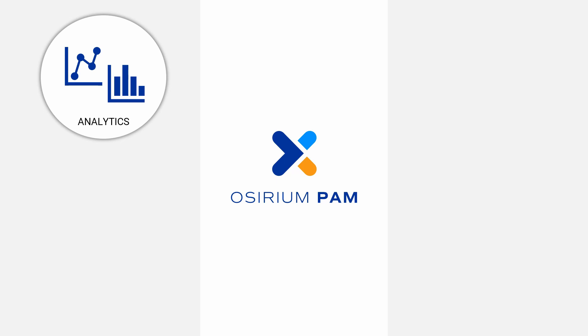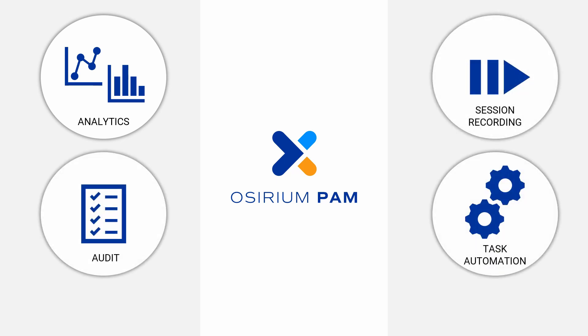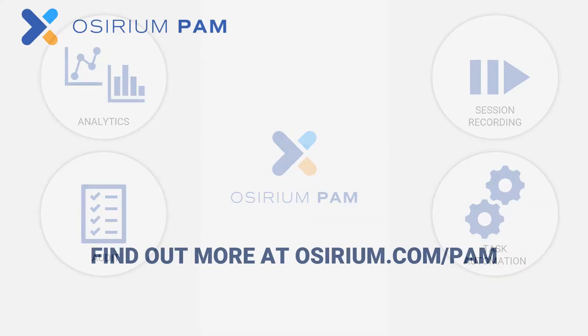PAM becomes the foundation for advanced capabilities such as analytics, session recording, and task automation. And rich audit trails are provided to satisfy auditor and governance needs.